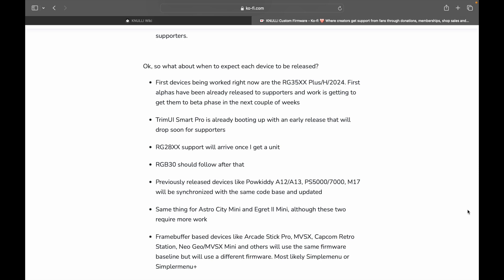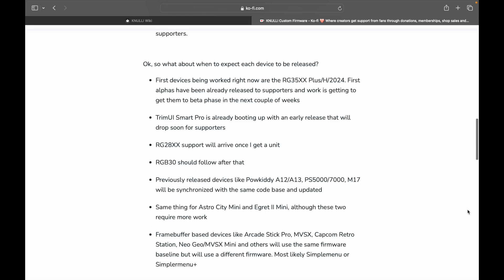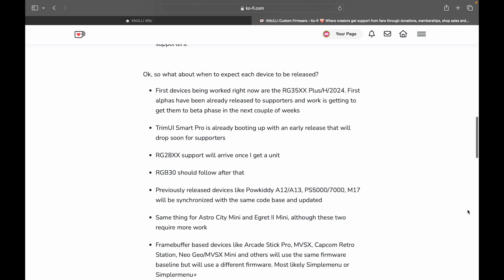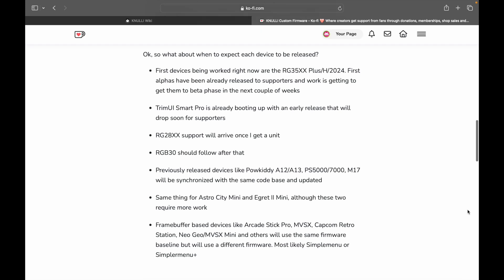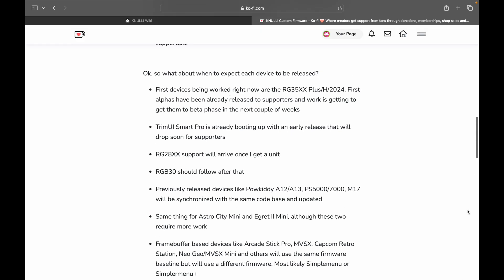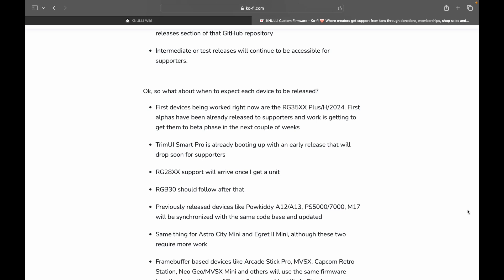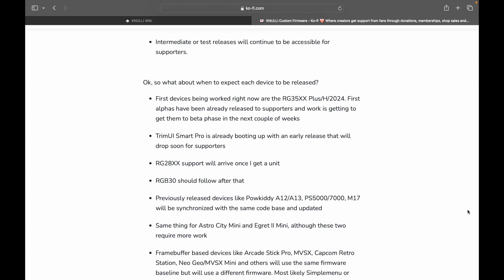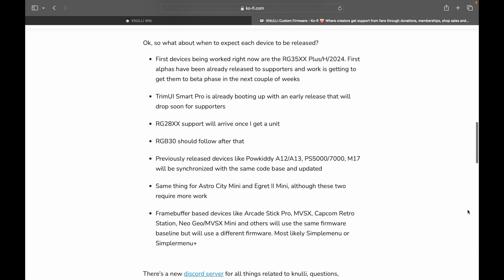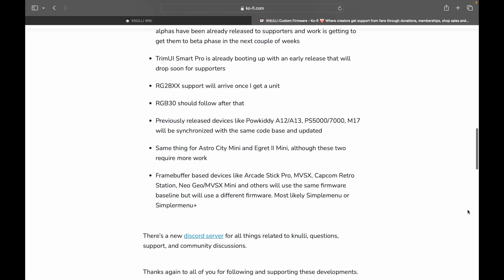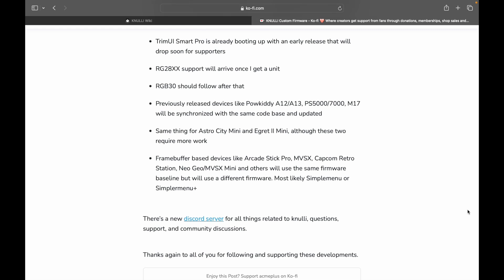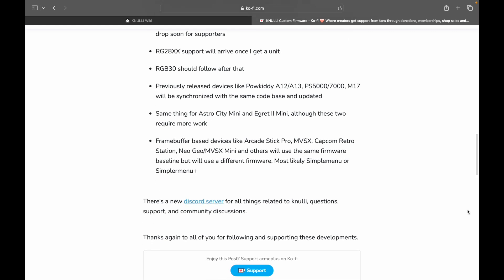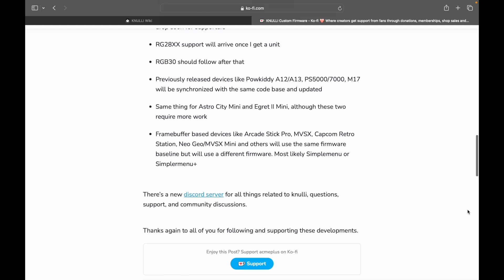So what about when to expect each device to be released? To beta phase in the next couple of weeks. Trim UI Smart Pro is already booting up with an early release that will drop soon for supporters. RG28XX support will arrive once I get a unit. RGB30 should follow after that. Previously released devices like the PowKiddy A12, A13, PS5000, 7000, M17 will be synchronized with the same code base and updated.